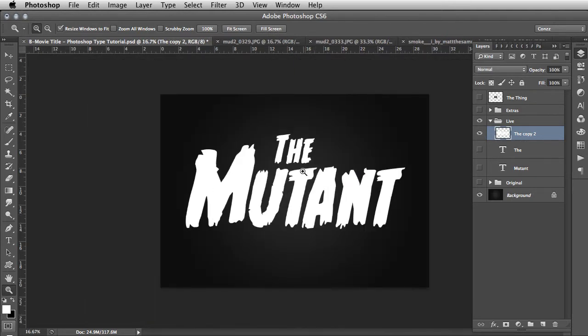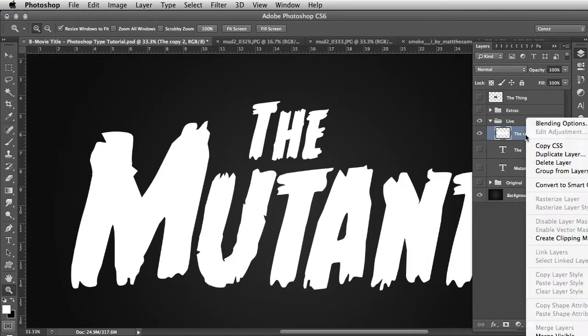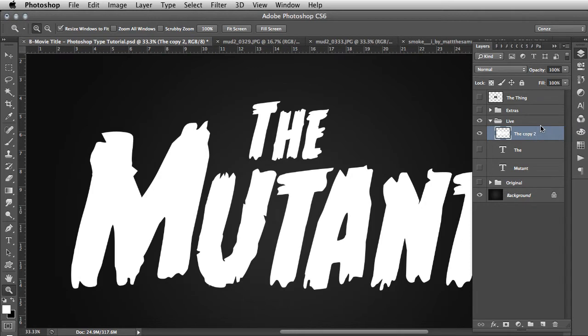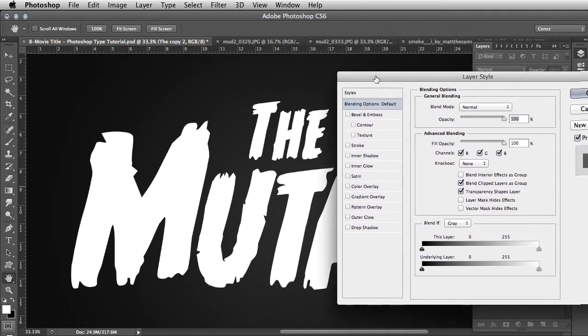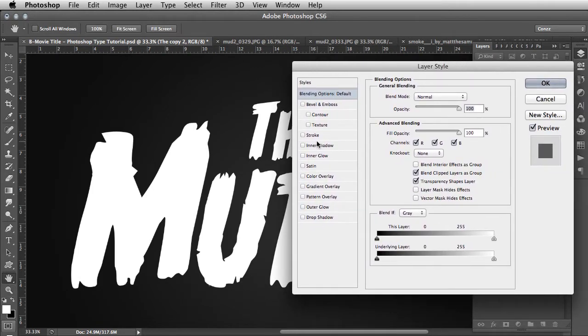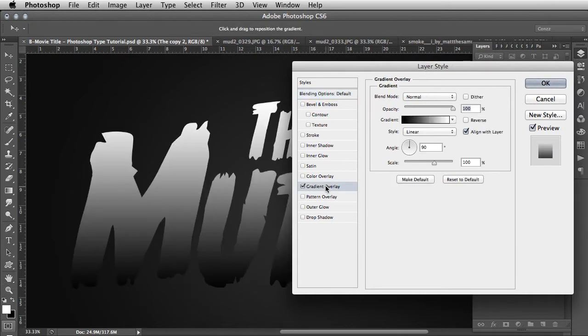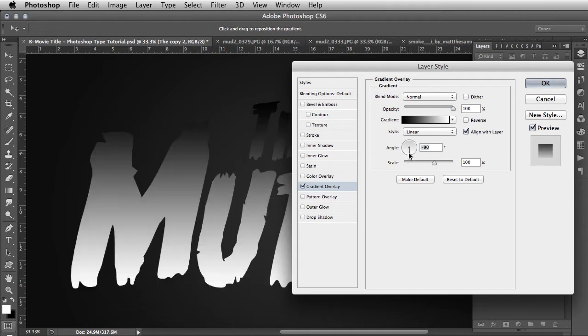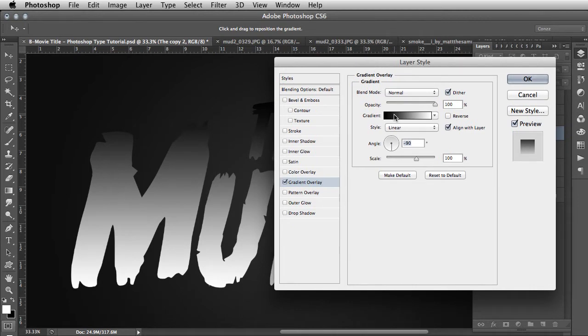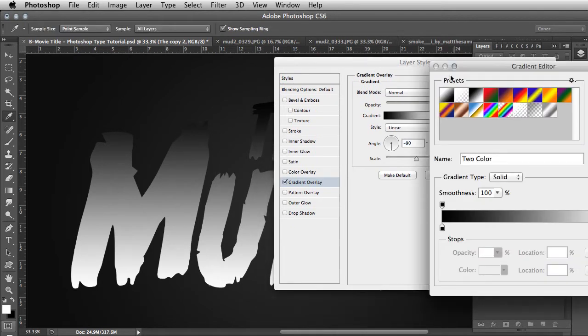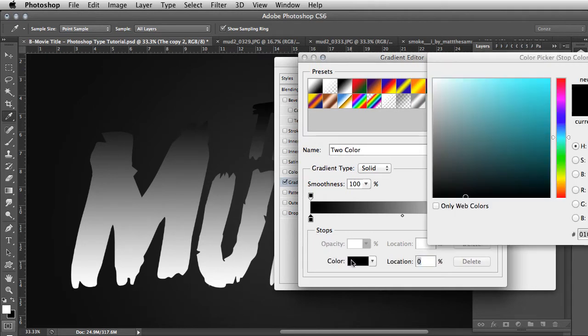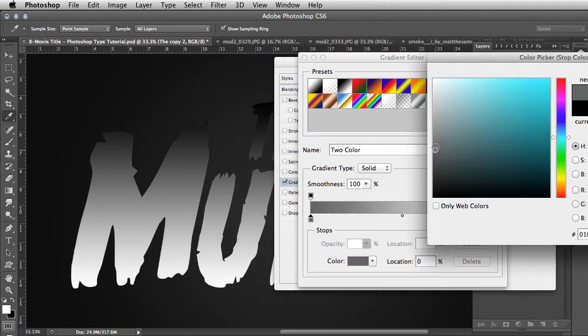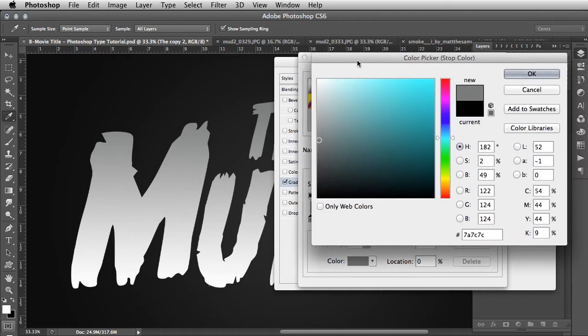The first thing you need to do is go into the blending options by right-clicking on the layer. Within blending options, select gradient overlay. By default it's black to white. Change the angle to 90 degrees and select dither, which evens out the gradient. Now edit the gradient by clicking on the gradient bar. Click on the black and take it down to a mid-tone, about 50% grey.